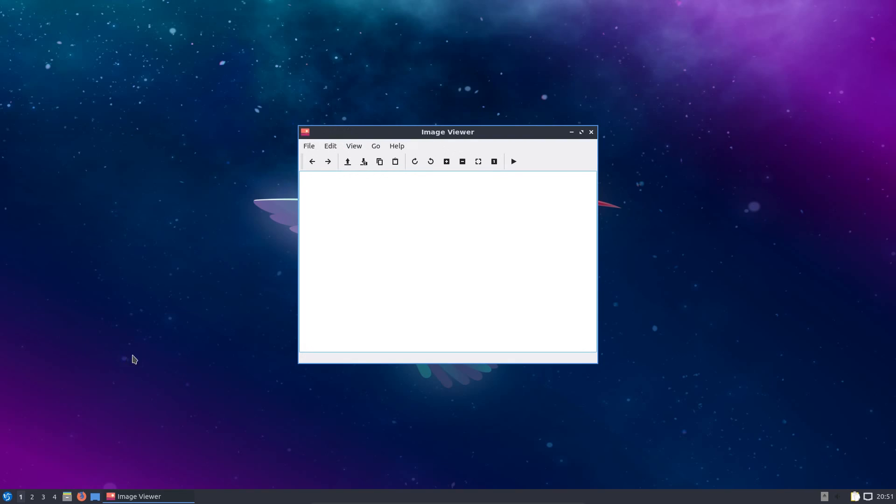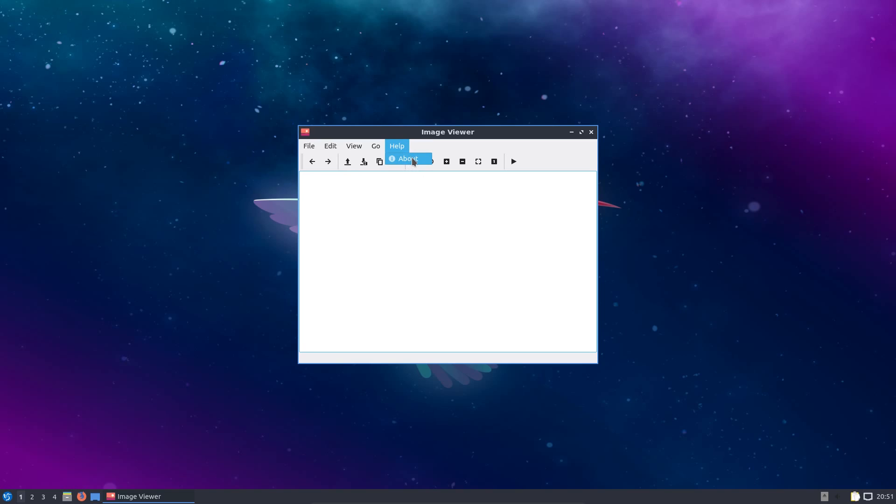We are no longer in the situation of having multiple different bases. And for example, checking here on the LX image, it does state that it is Qt.